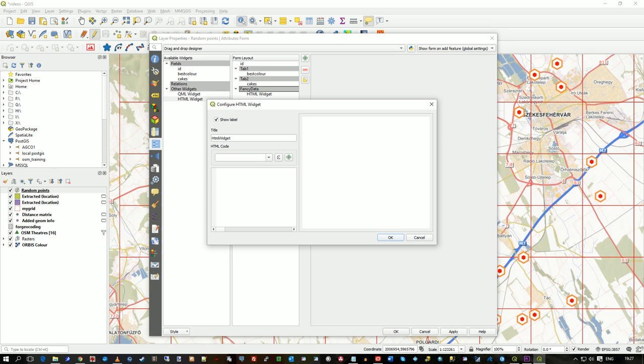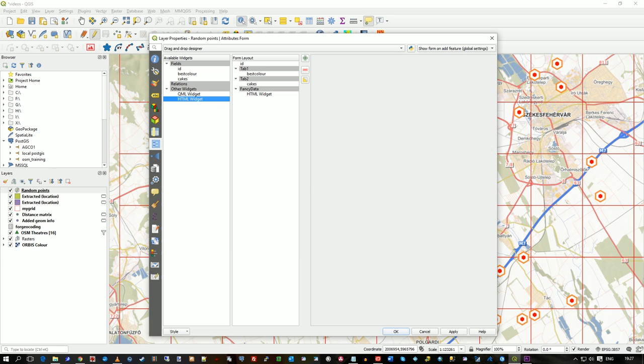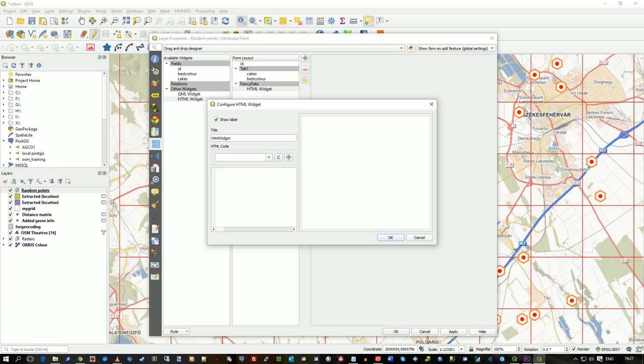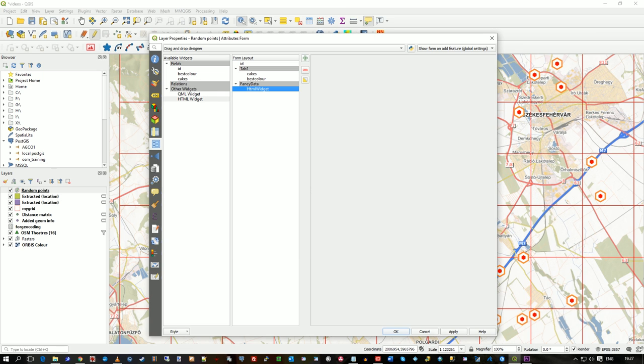And actually while I'm here, sorry let's cancel it for a second. While I'm here I'm going to move the cakes into tab 1 and then get rid of tab 2. So now I've got this tab 1 with cakes and colour in and fancy data HTML widget, which let's say, let's just put the ID in. Okay so I'll just add the ID, that's what I'm going to put.